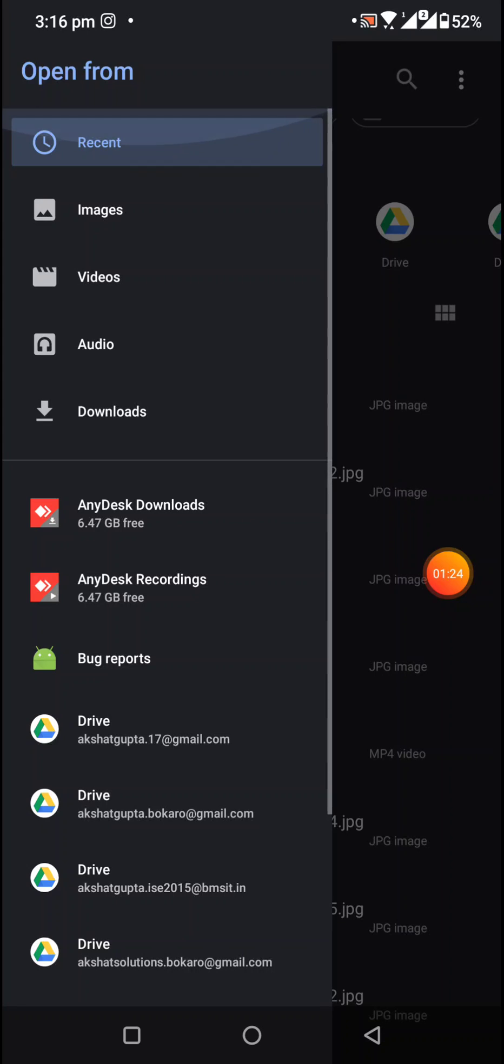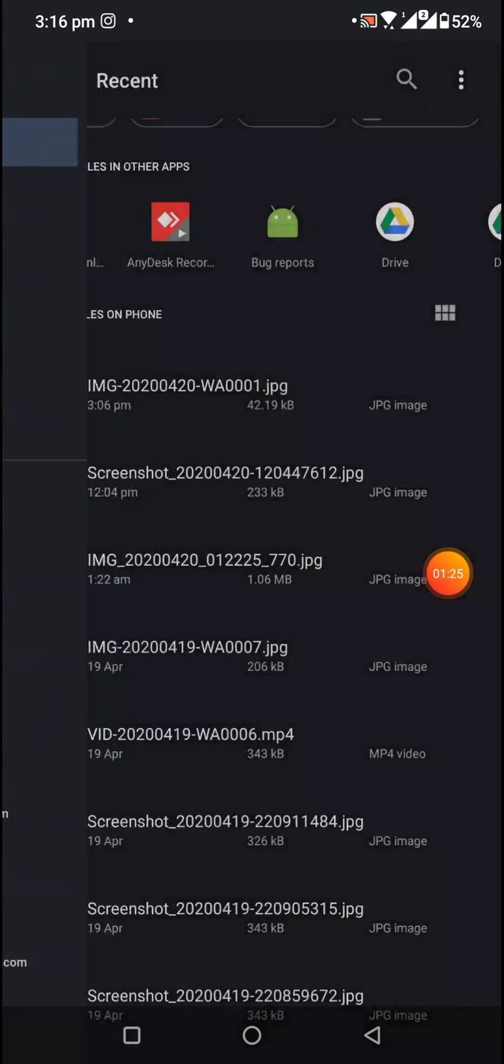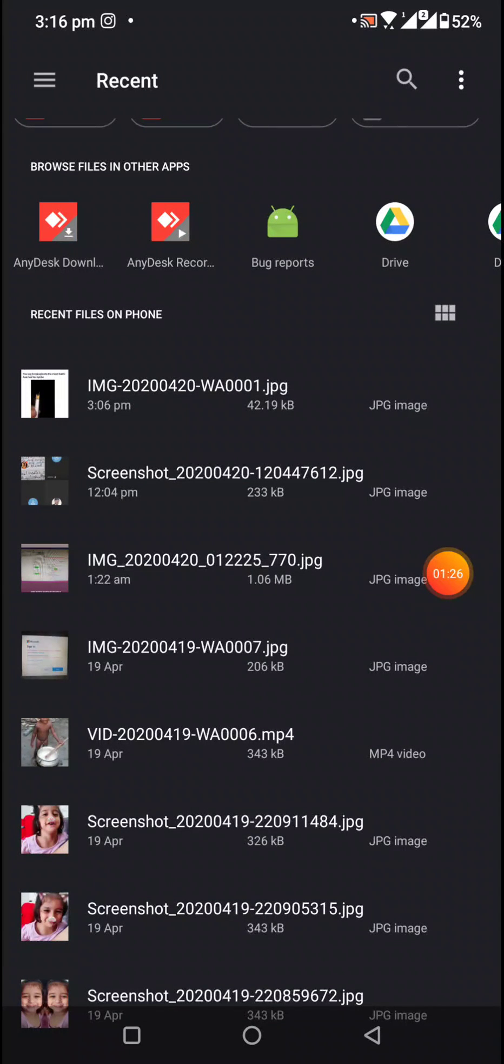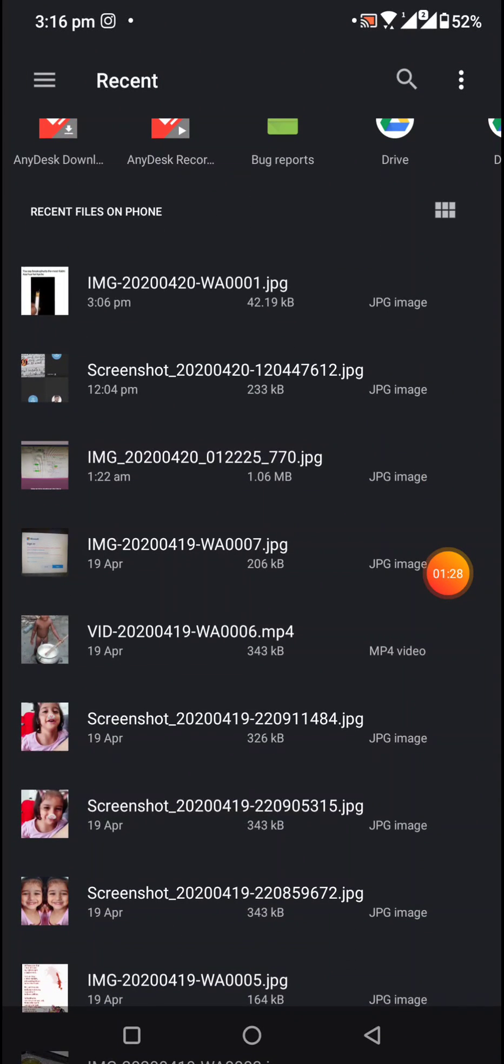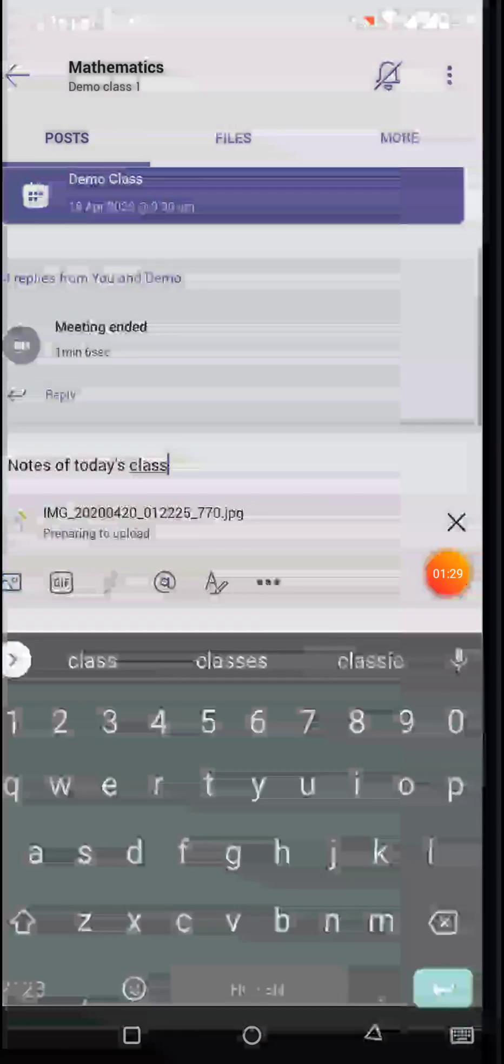...app, you can use this drawer on the left side and then select the file. For example, suppose I am selecting this file here.